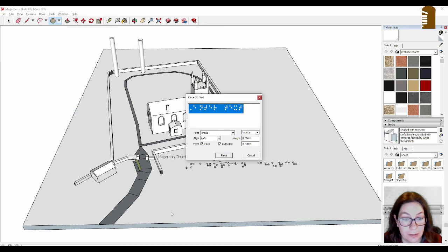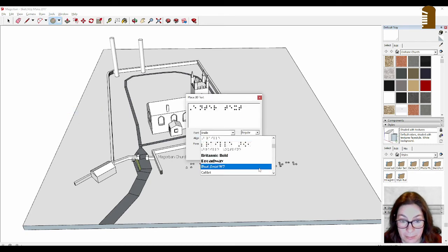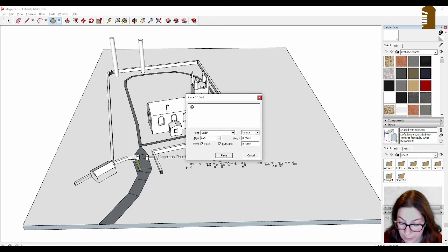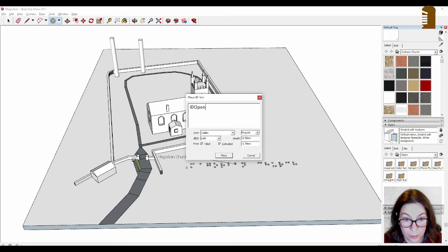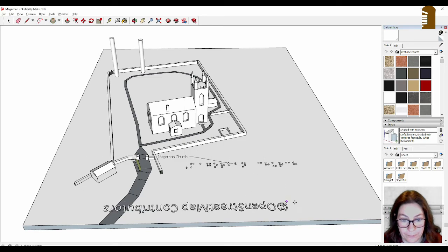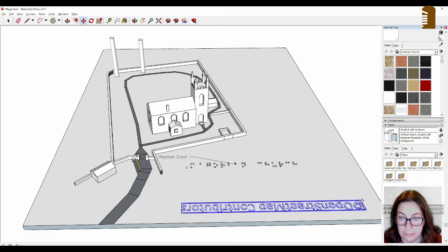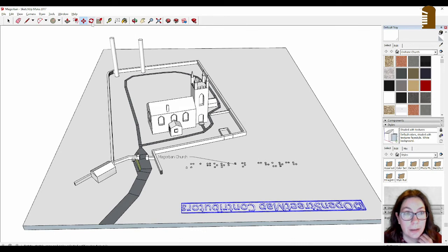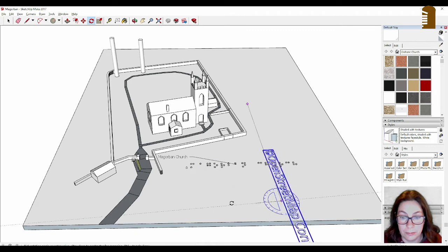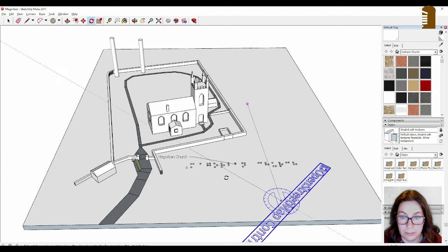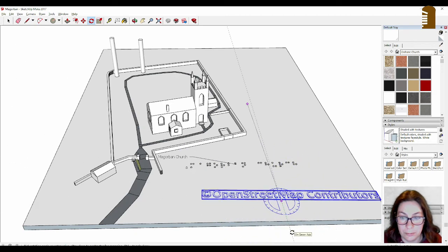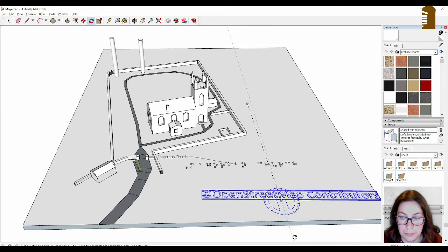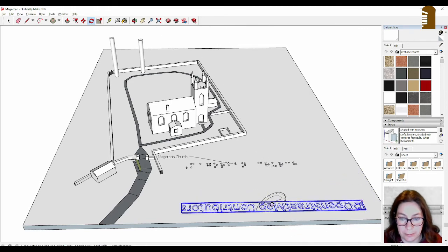3D text, not in braille this time. That's it. Alt 0169 for the copyright sign. OpenStreetMapContributors. And I have to turn that as well. How about just 180?